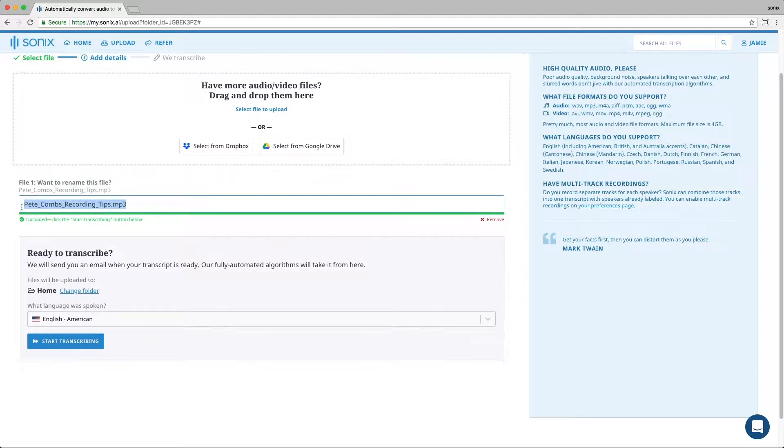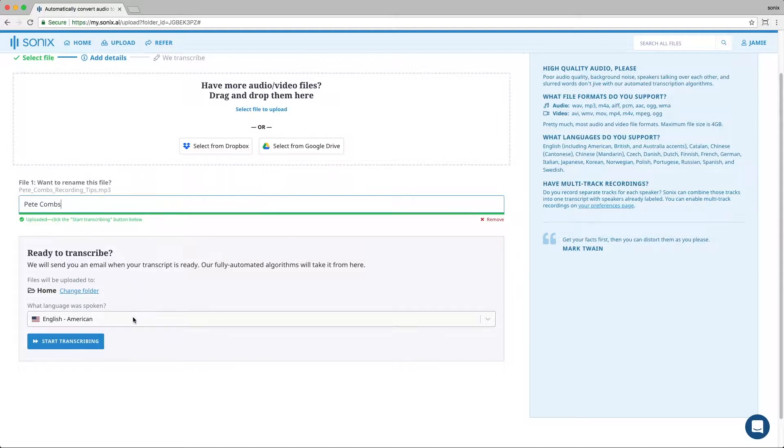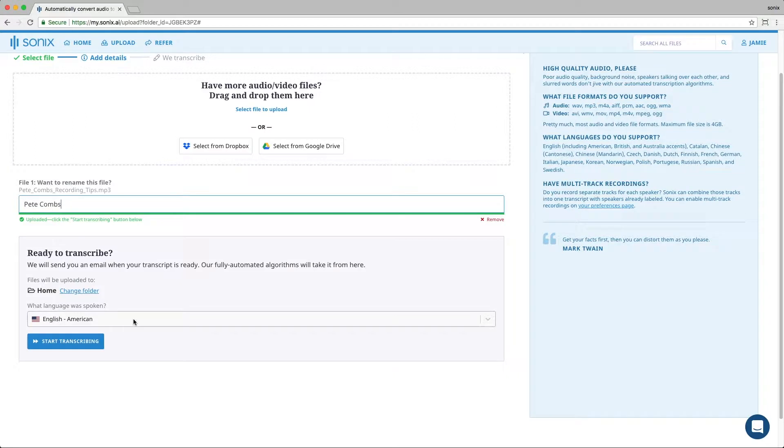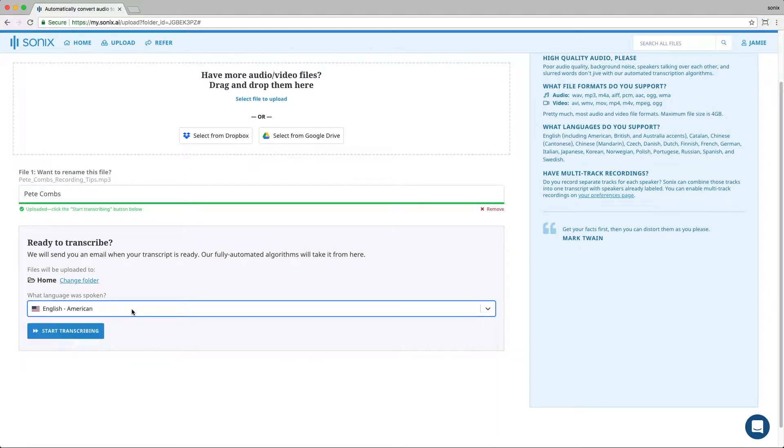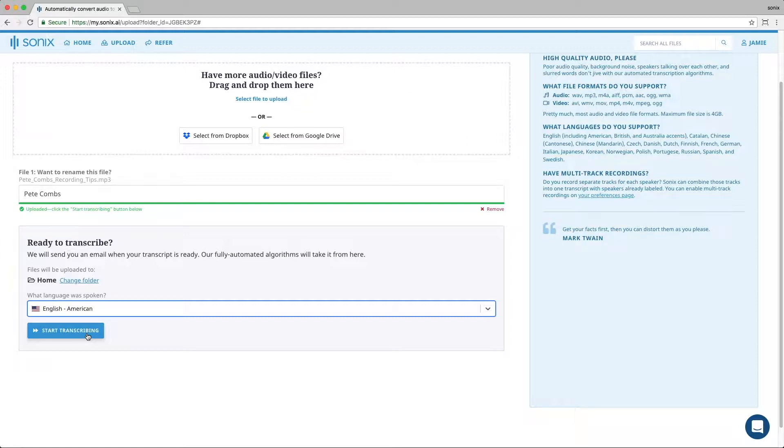You can rename the file. And then you're ready to transcribe. The last thing is to make sure that the language that you select is the language spoken in the audio or video file. In our case, it's English-American, so we're good. And then you just hit start transcribing.